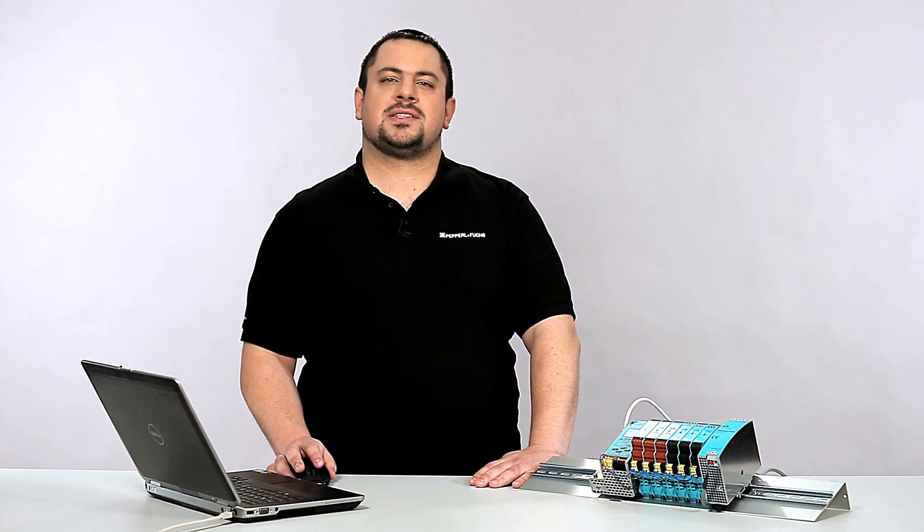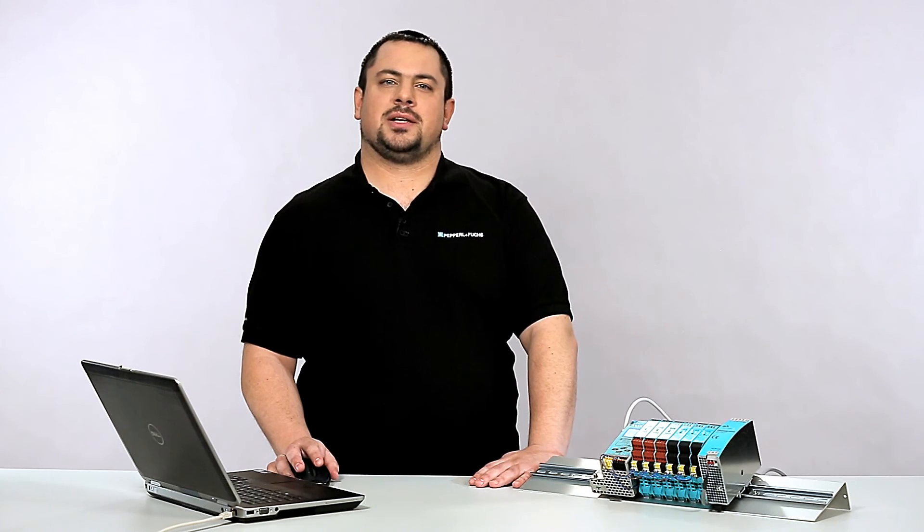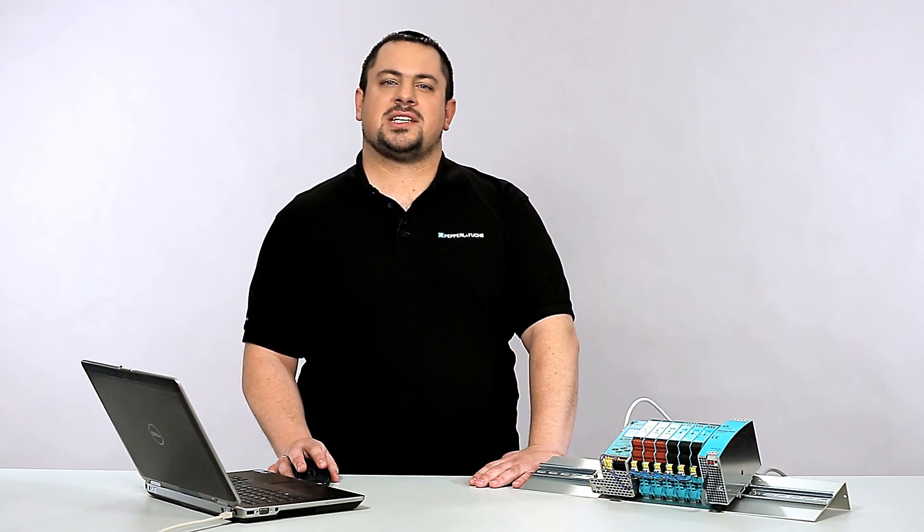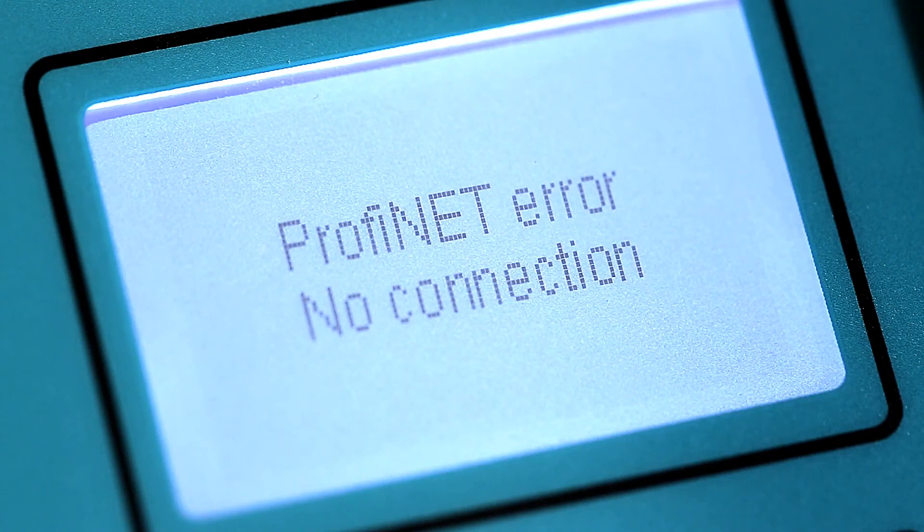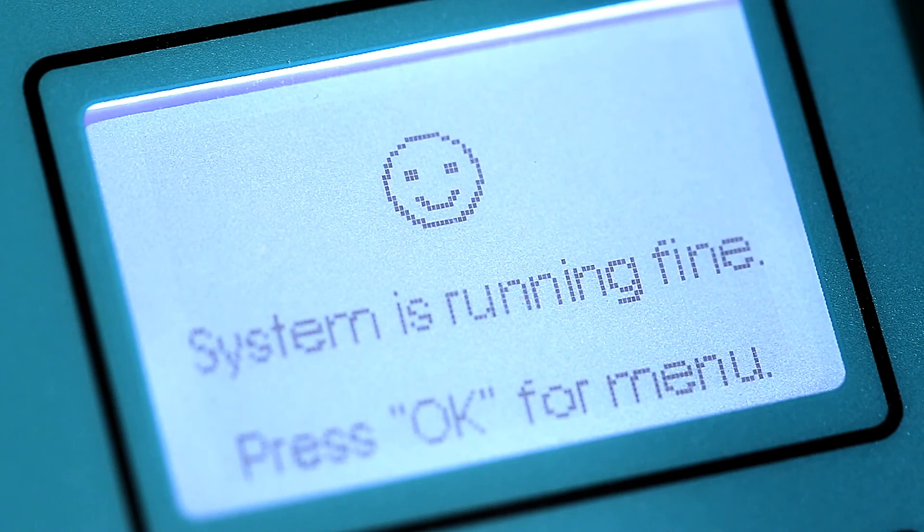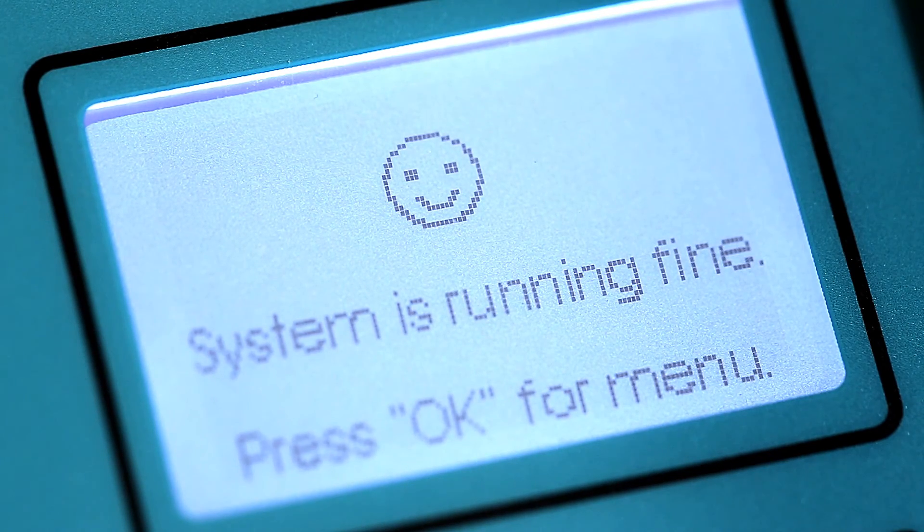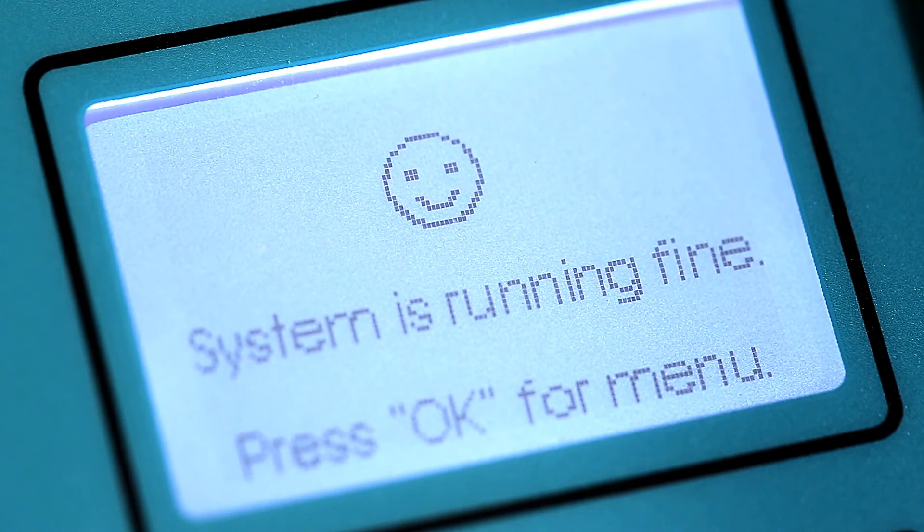During the download procedure, the IP address is assigned to the Gateway. After a successful download, the smiley in the device display shows that the communication between the Gateway and PLC is now running.